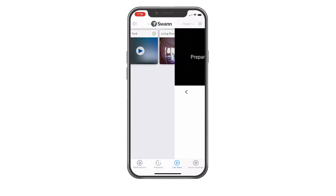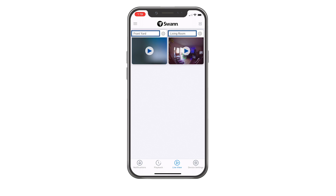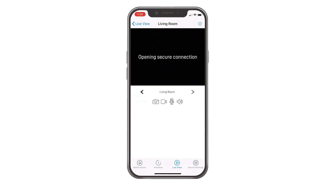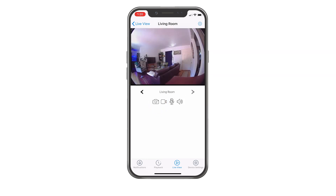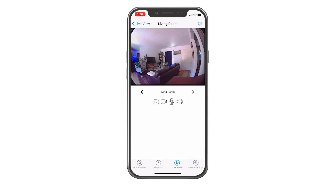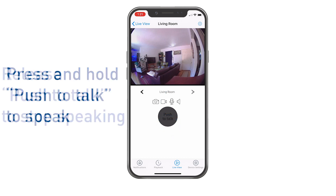Tap the Live View icon to view the live view from your devices. You'll see the camera's name above each channel. Double-tap a camera to watch its feed on a separate single camera screen, where you can also take a snapshot with the camera, manually start or stop recording a video clip, or tap the microphone to turn on two-way audio and speak to visitors.